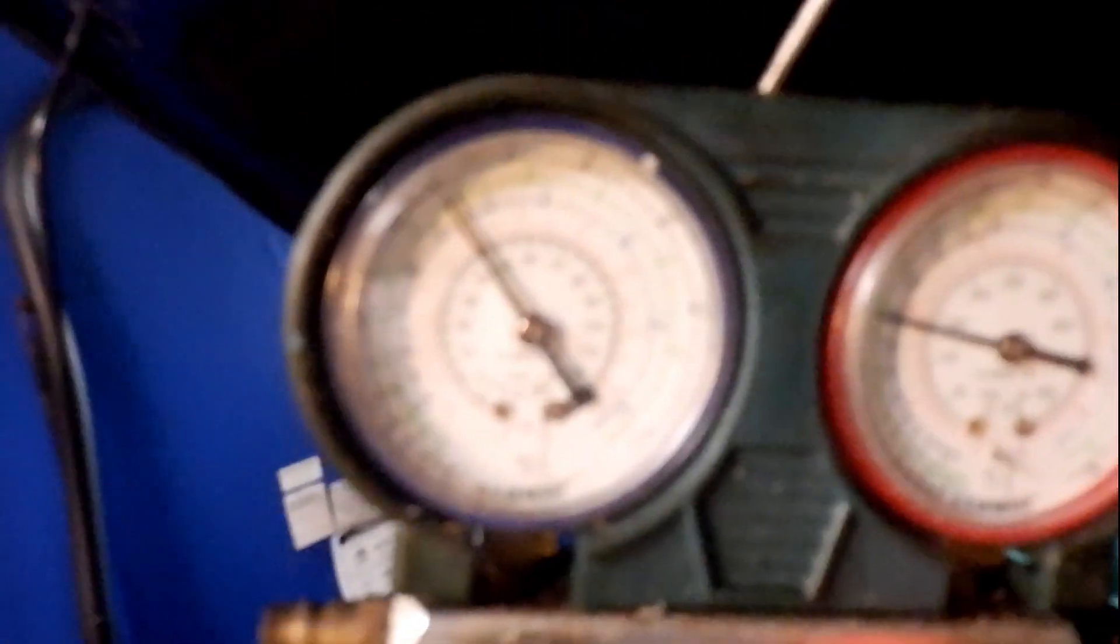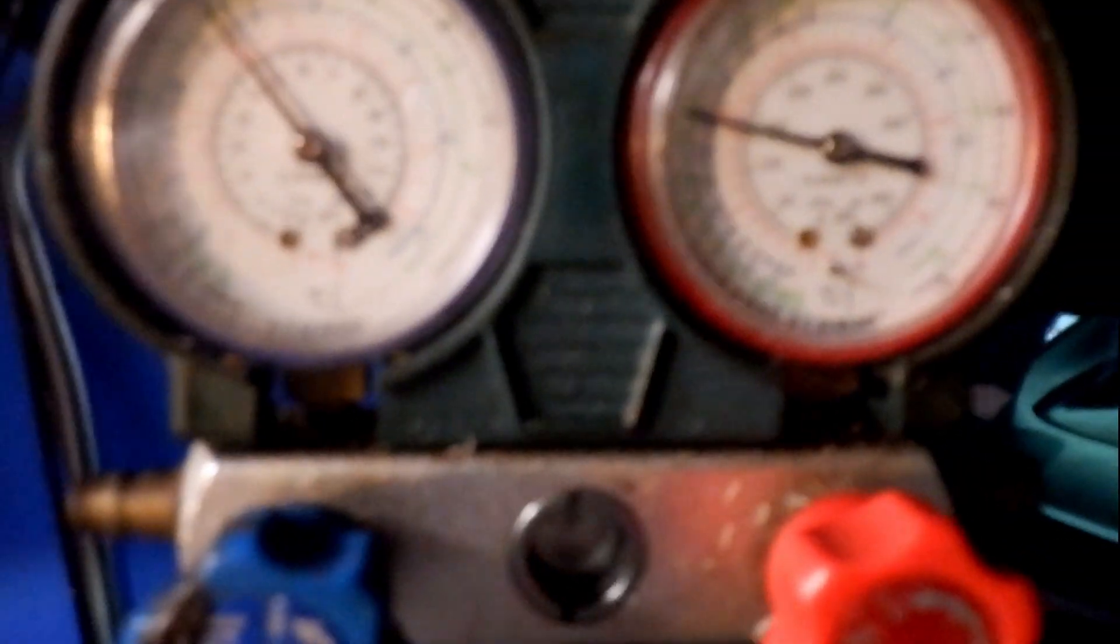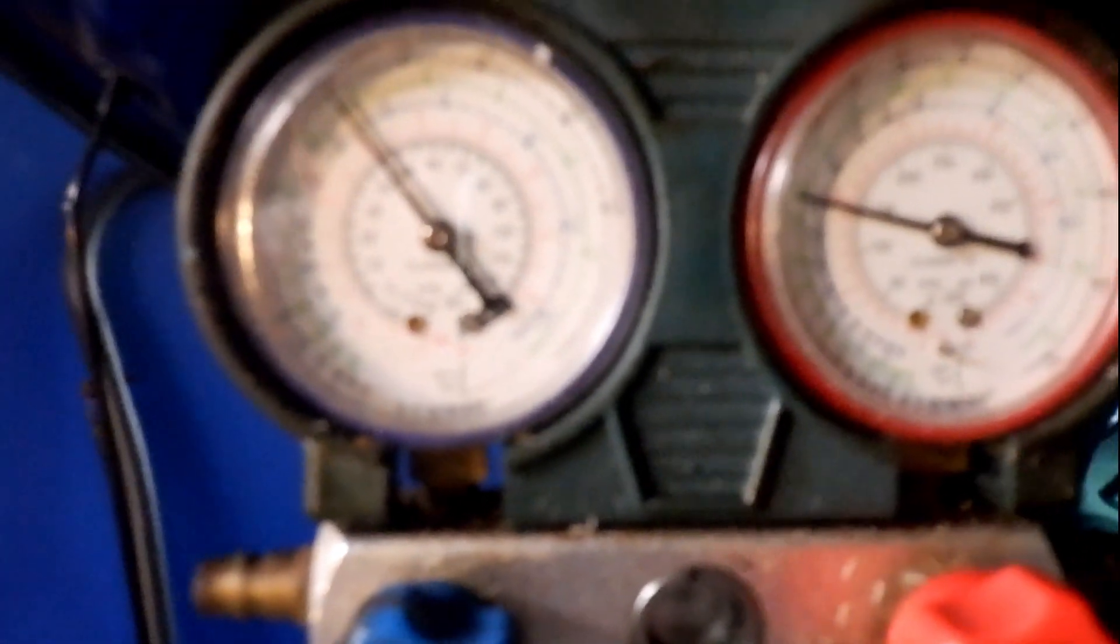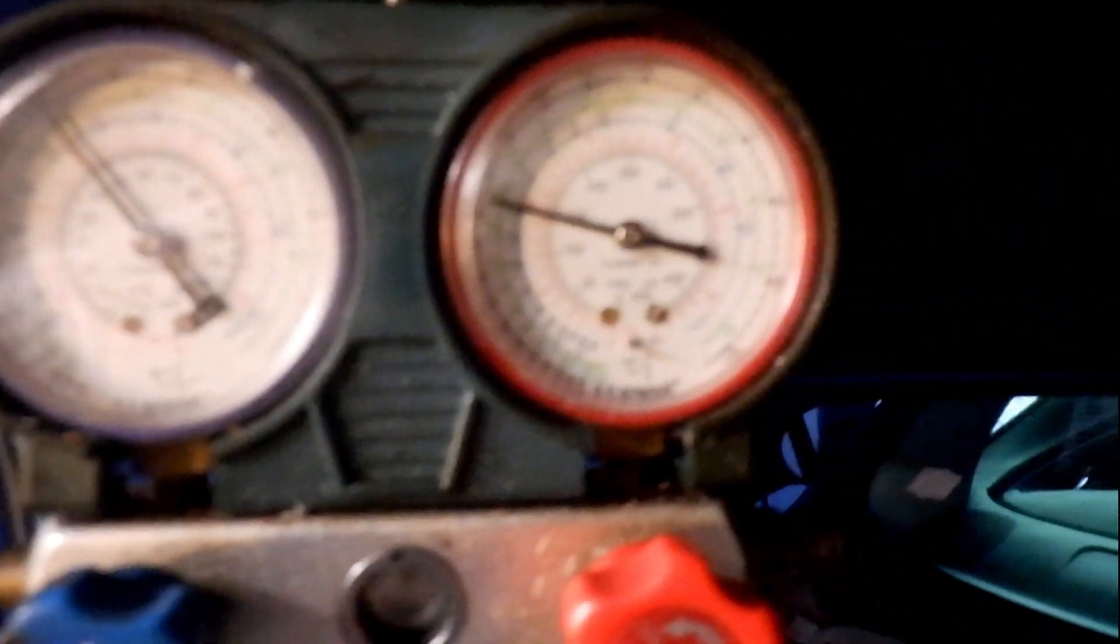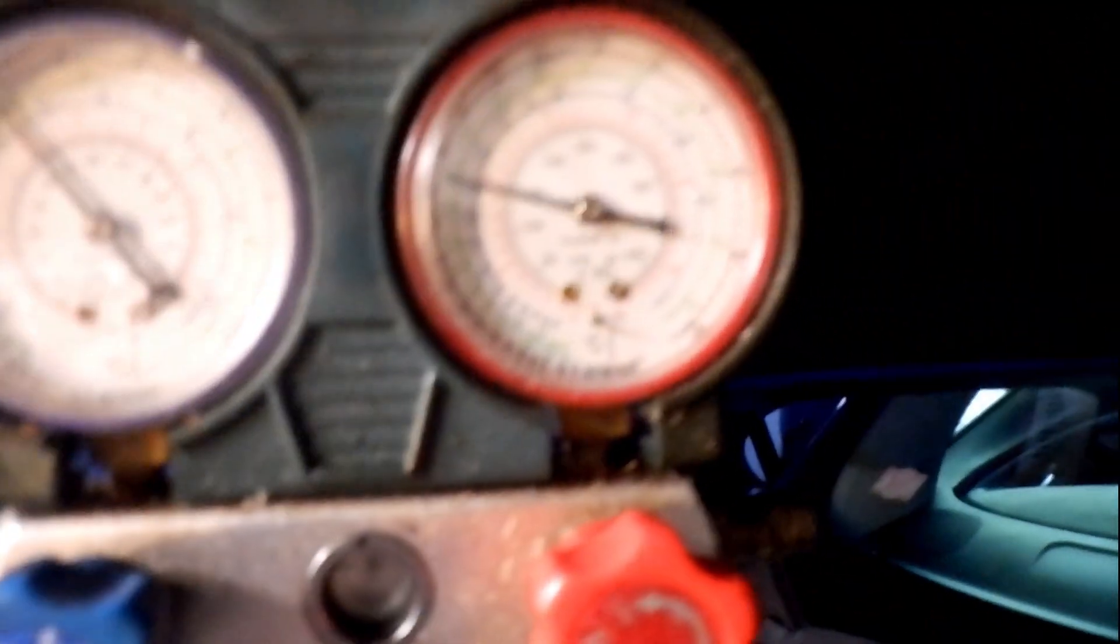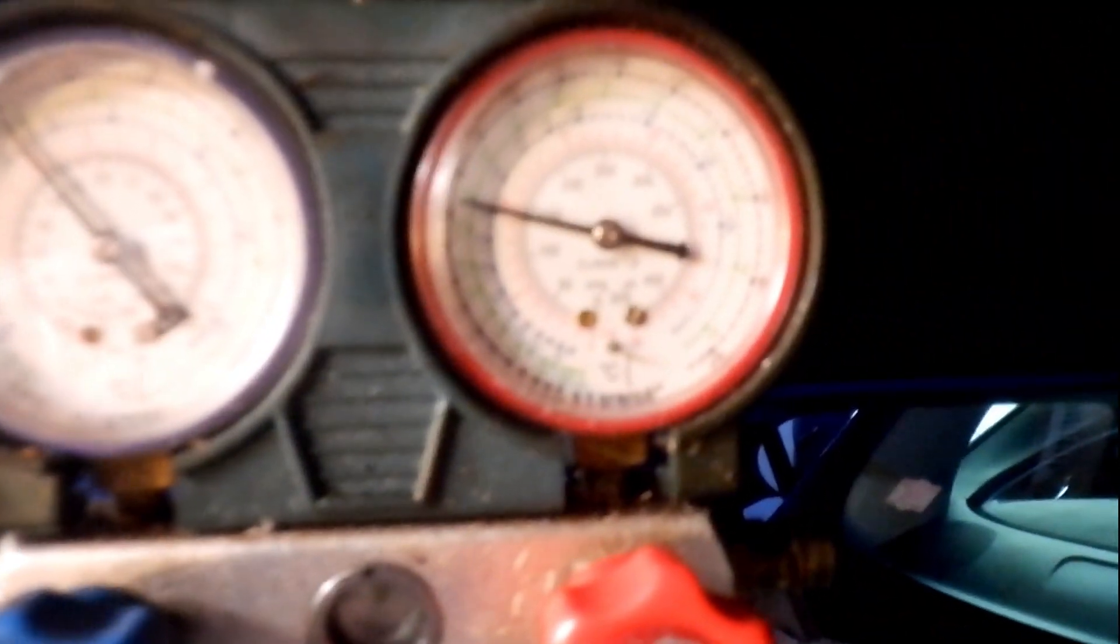Right now without the AC on, we're showing 45 pounds on the low side and 140 on the high side.